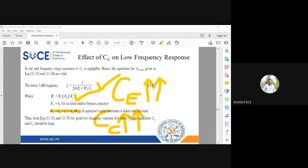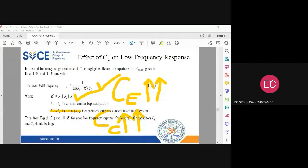Are there any queries on this topic? Are things clear? Yes sir, it's clear.